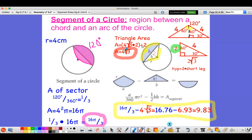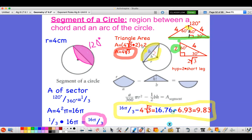For the triangle area: base times height divided by 2. The whole base is 2√3 plus 2√3, which is 4√3, times the height of 2, divided by 2. That gives 4√3 square centimeters. To find the area of the segment, subtract the triangle area from the sector: 16π/3 minus 4√3, which is approximately 16.76 minus 6.93, giving about 9.83 square centimeters.